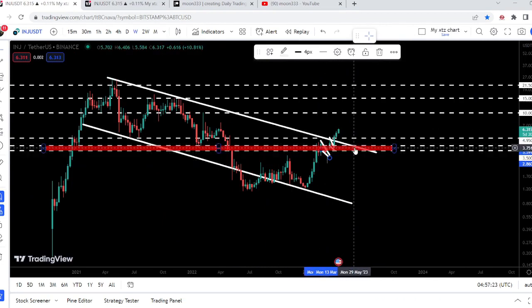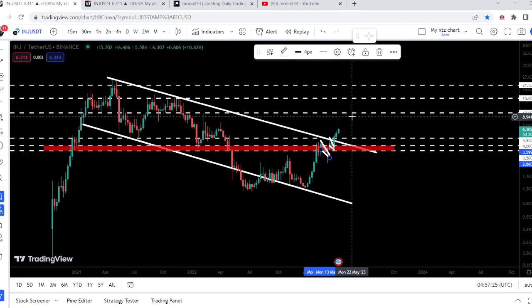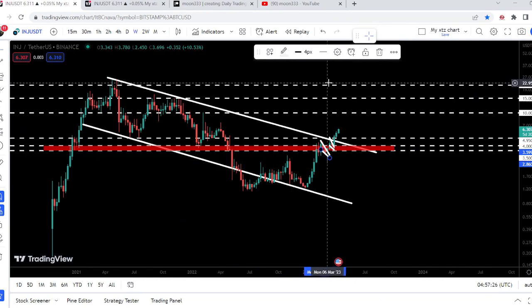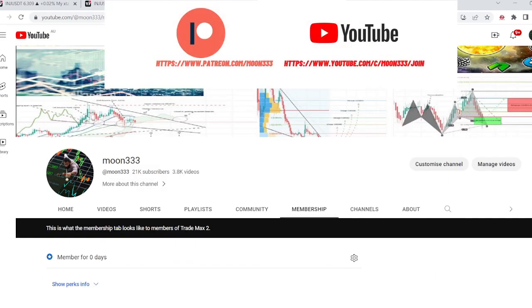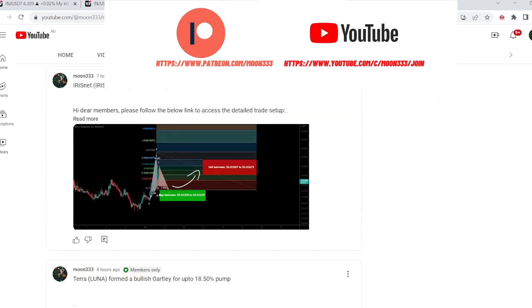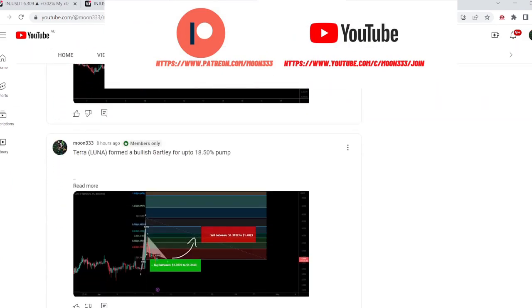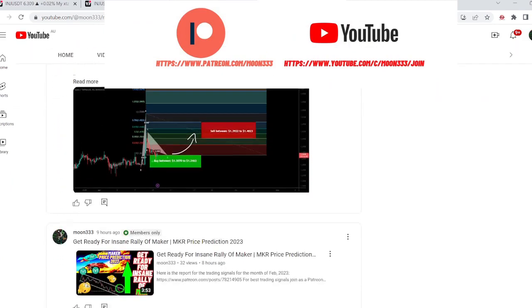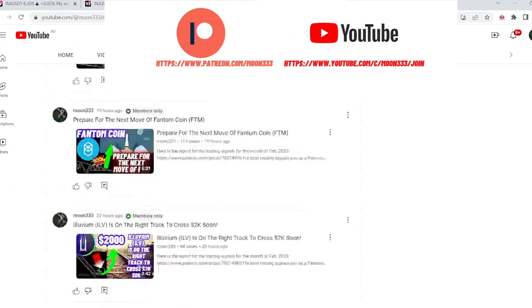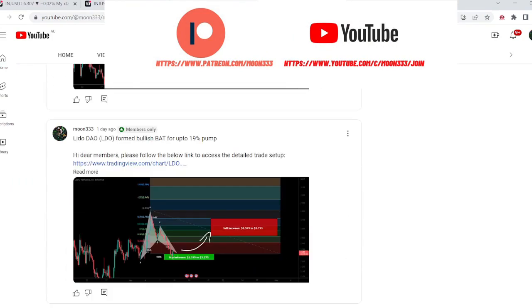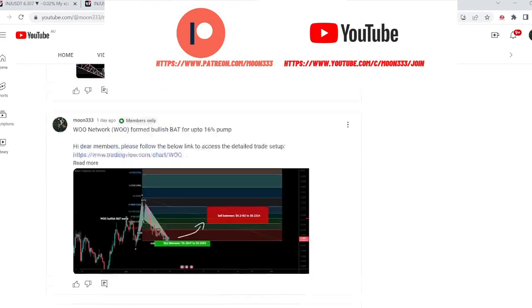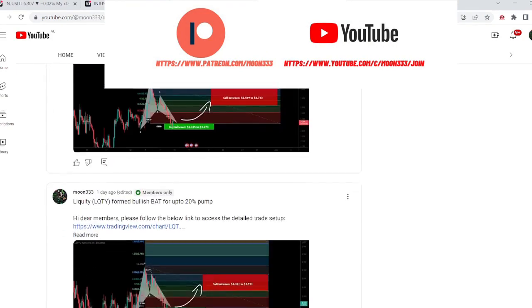In today's video we will once again watch these moves. Before starting this analysis, if you are not subscribed to my channel then do hit the subscribe button. For more trading signals you can also join me as a YouTube member or as a Patreon member, and you can find the link to join in the video's description.